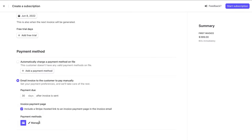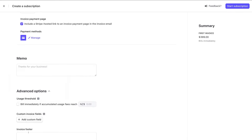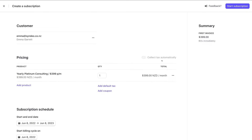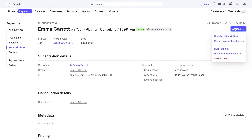This particular customer doesn't have a payment method on file, so I'll select 'Email Invoice to the Customer to Pay Manually.' Down here we have the option to include the invoice payment page — the payment link we created earlier. We can also manage payment methods, add a memo, and under Advanced Options add an invoice footer such as terms and conditions. I'll navigate up and click Start Subscription.